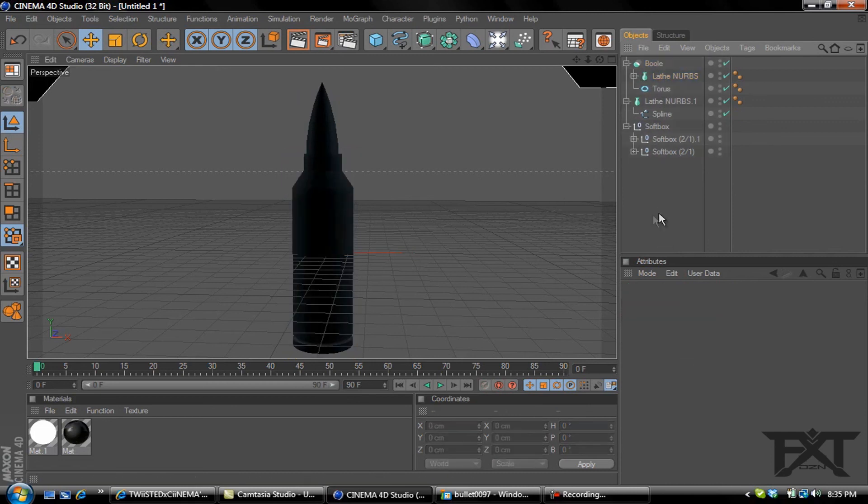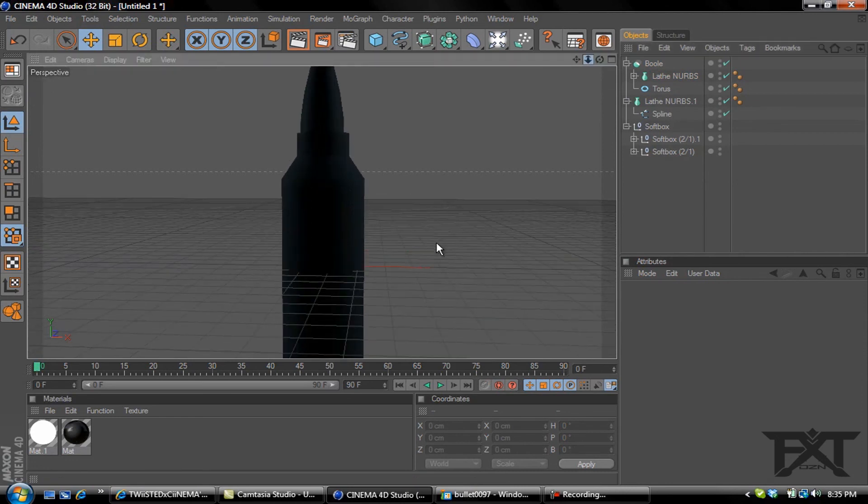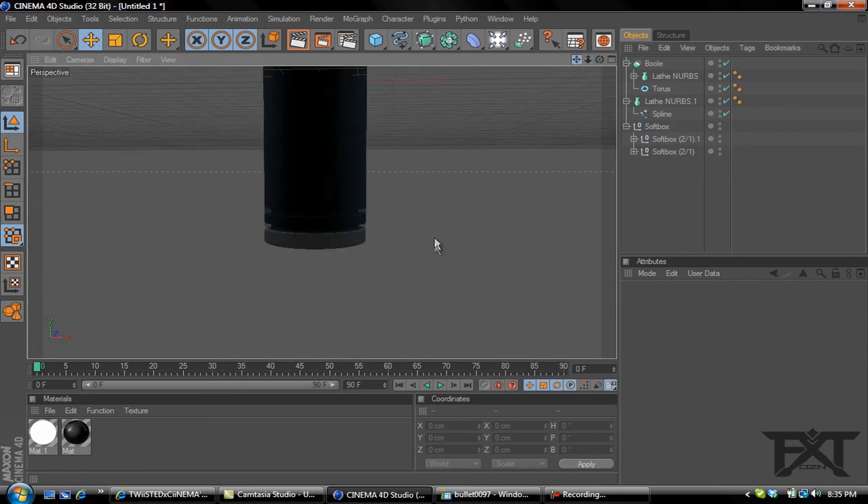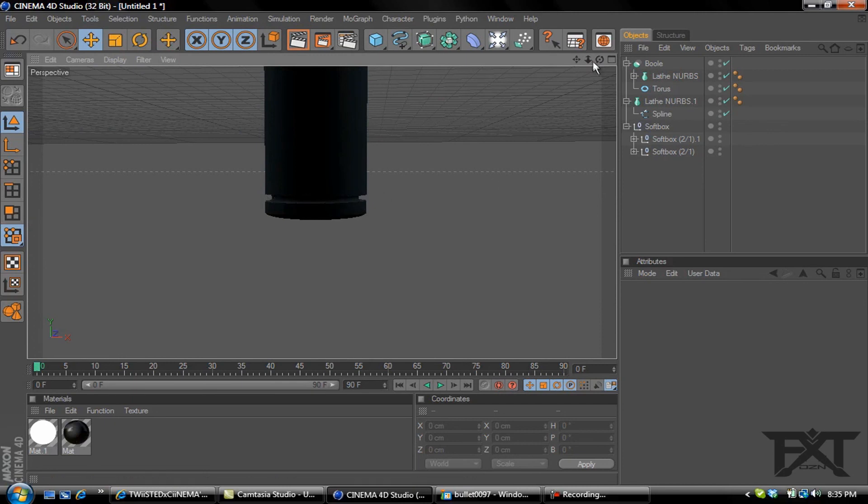Basically what that does is it extrudes that little shape that we just put on there. I'll zoom in and show you. It creates a nice little divot like the bullet has.